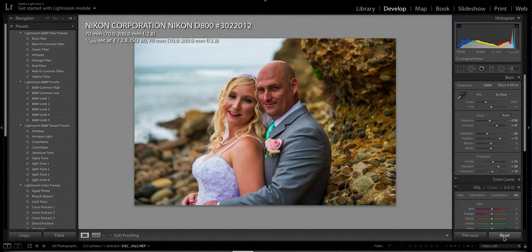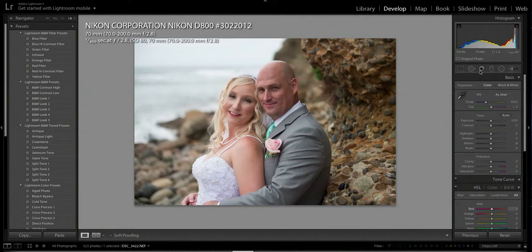This is how the picture looks before editing — this is the final edited result. I'm going to redo this again, so I'll hit reset, which takes all my settings down to zero. The first thing I'm going to do is adjust the levels.